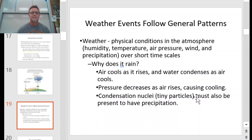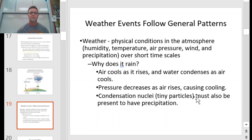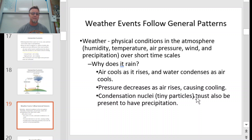Weather events tend to follow general patterns — weather across the surface of the Earth is not totally random. Physical conditions in the atmosphere like humidity, temperature, air pressure, and wind all occur over short time scales, but things tend to settle into patterns depending upon the angle the Earth is at facing the sun and where the Earth is in its orbit. Those are things to take into consideration when looking at weather versus climate.